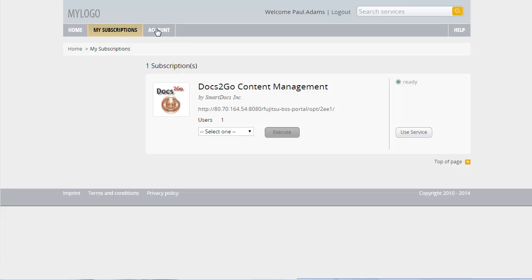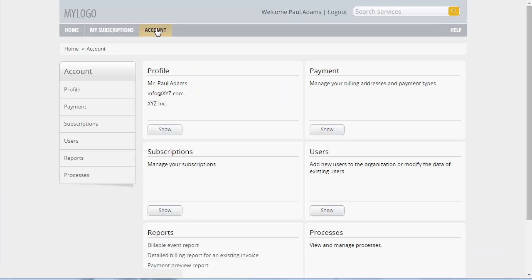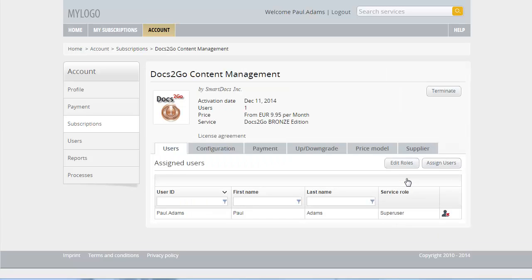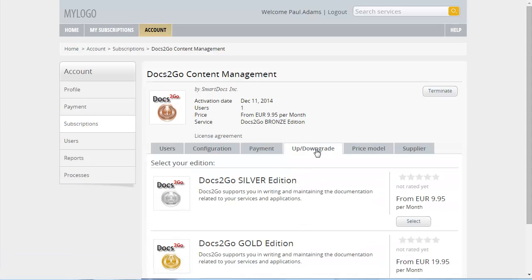Click Account. Click Subscriptions. At the Docs2Go Content Management subscription, click Administrate and select the Up Downgrade tab. If upgrade or downgrade options are defined for a service, they are offered here.